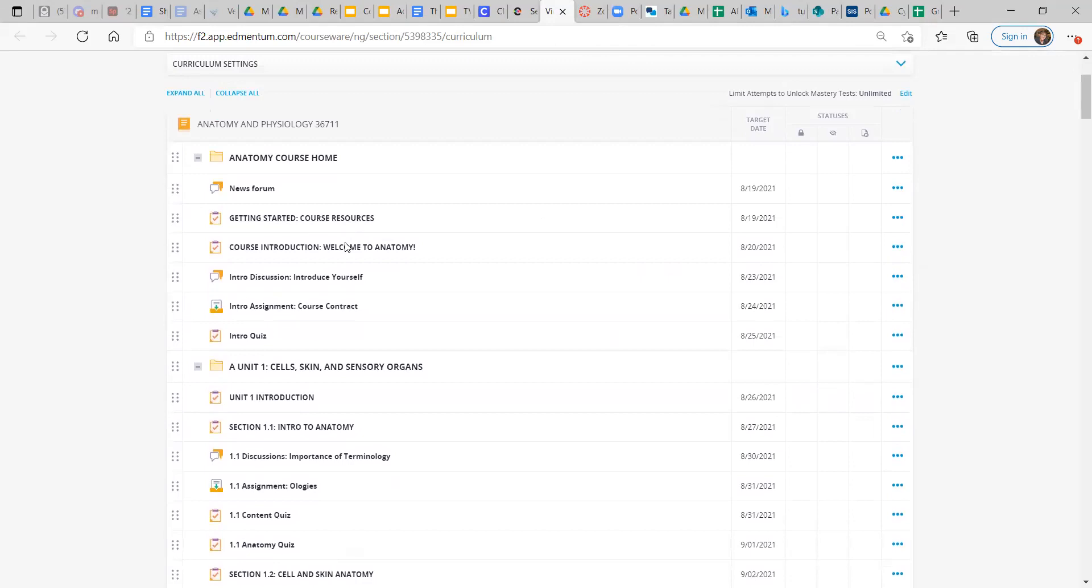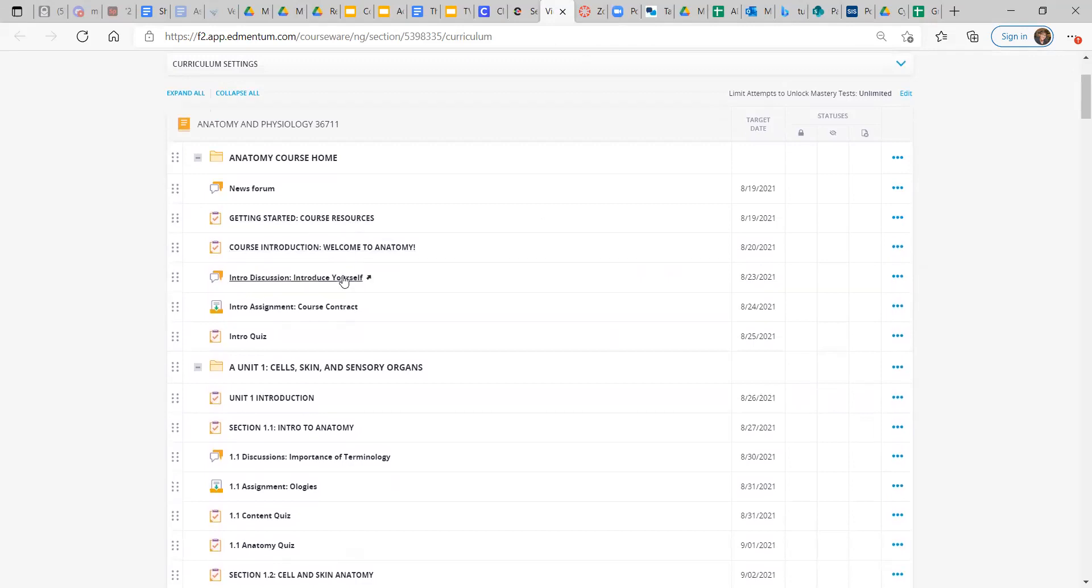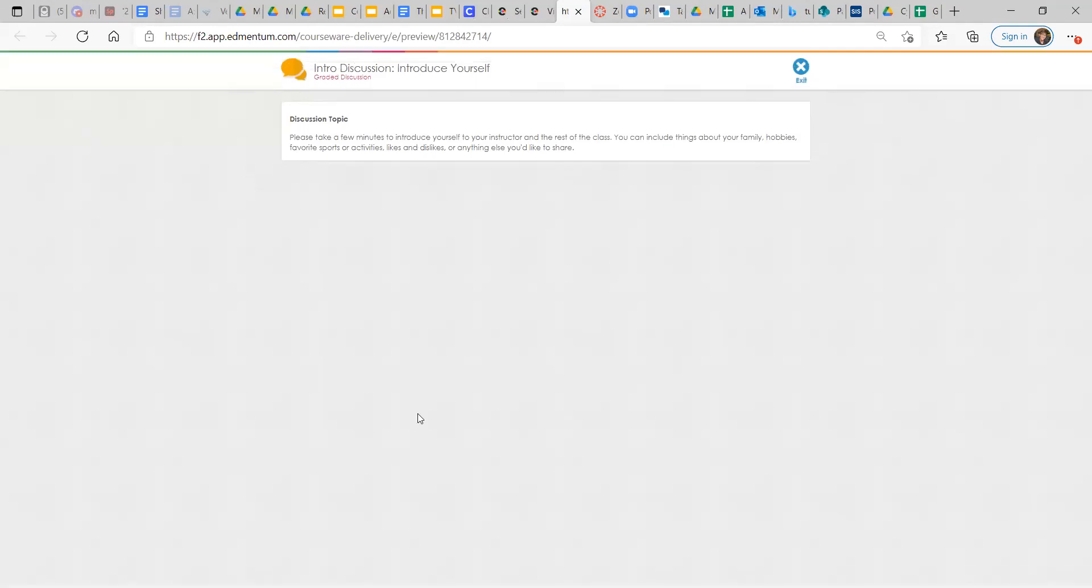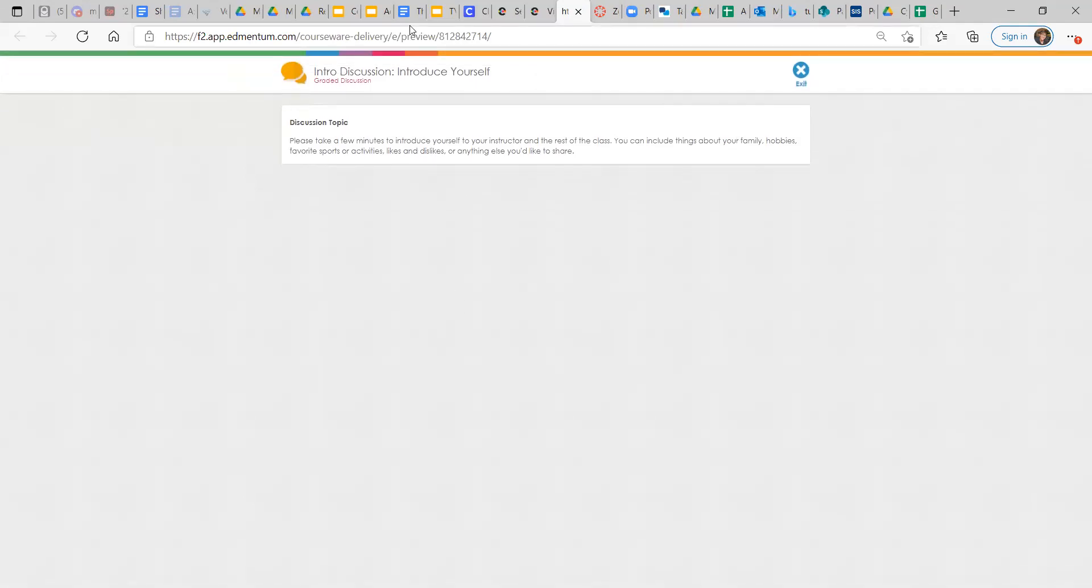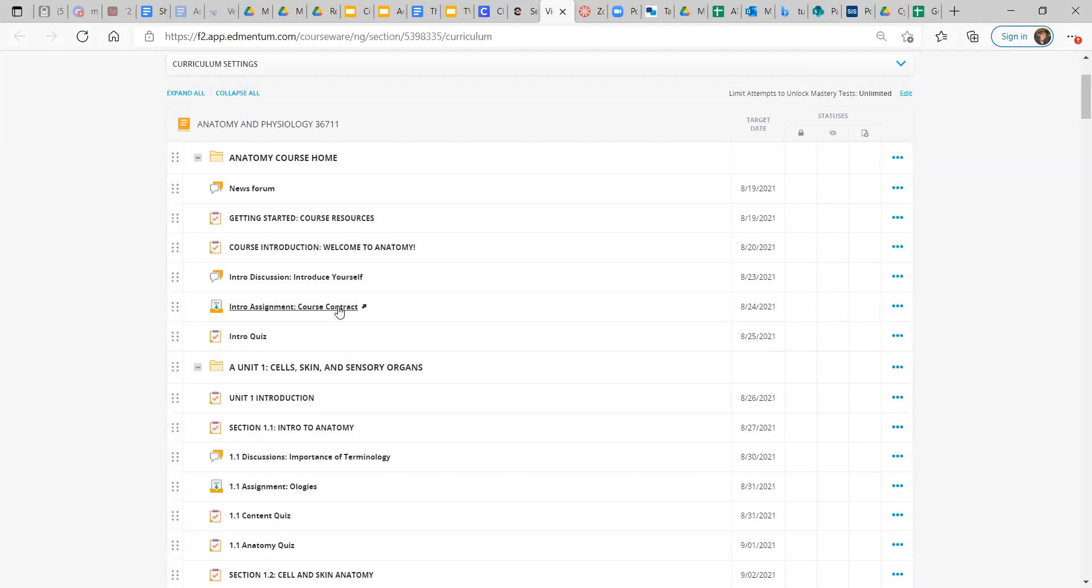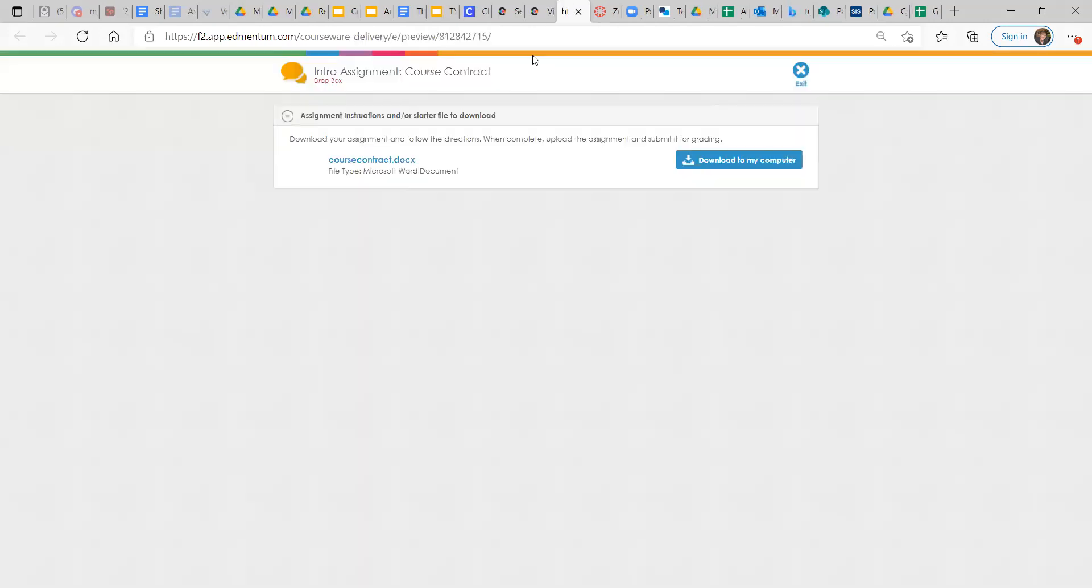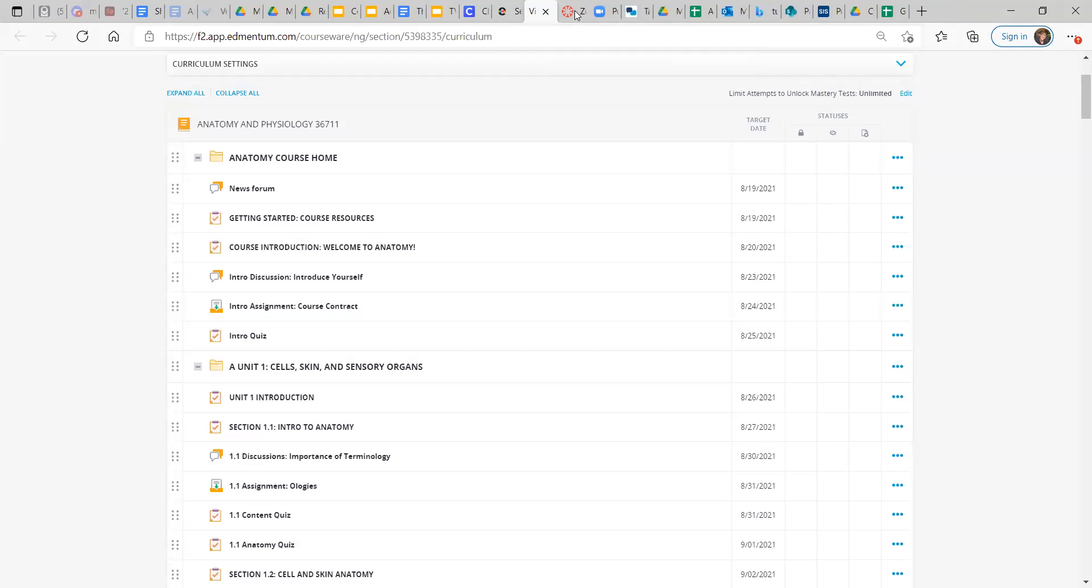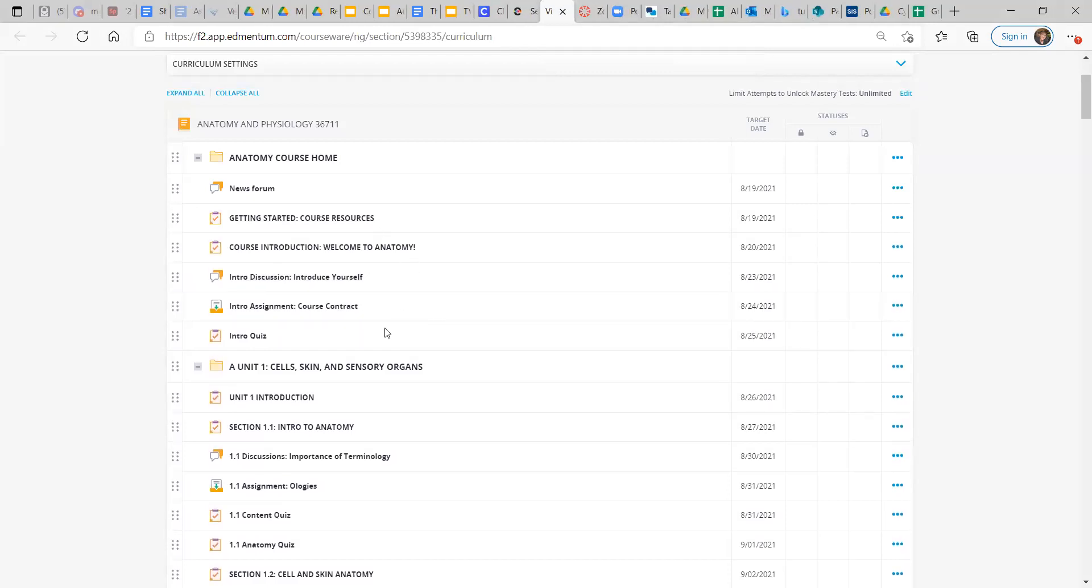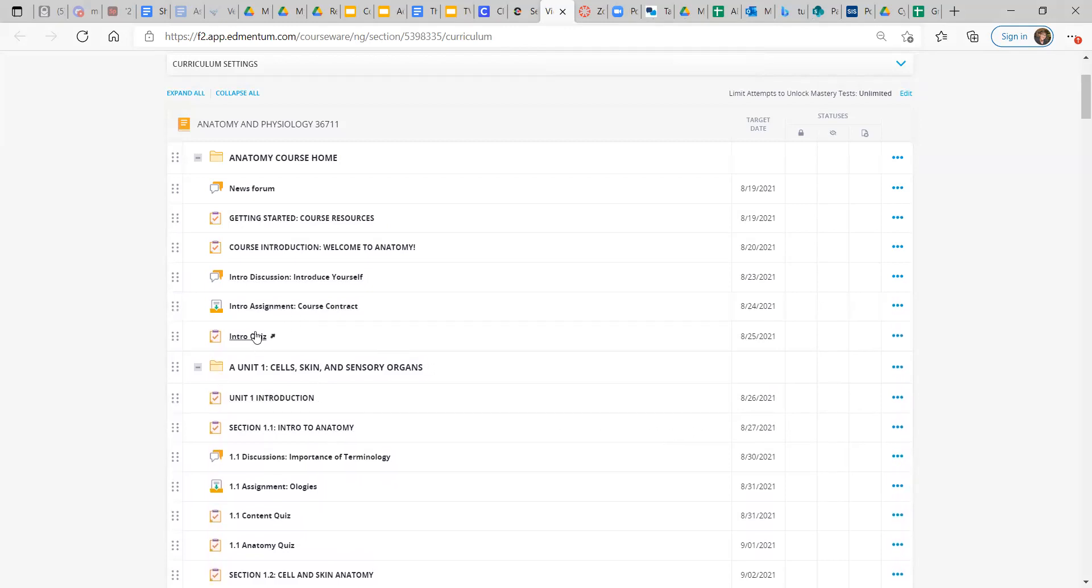Okay, so we went over getting started, course introduction. Here's the intro discussion. Oh, it's my teacher view. And then intro assignment, course contract. So those are the two things you need to do. At least for this week. And then maybe get into section 1.1, according to the pacing guideline.